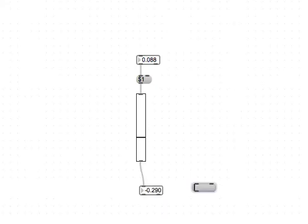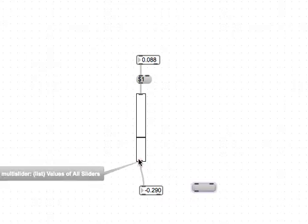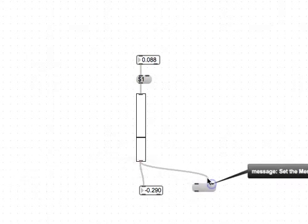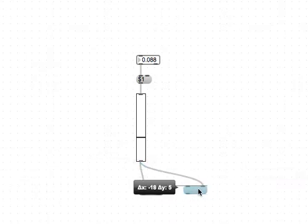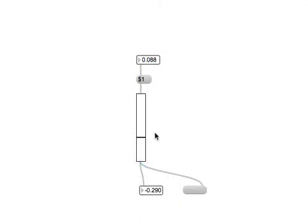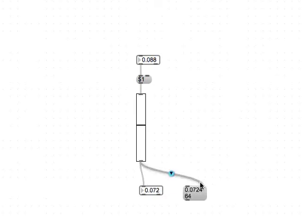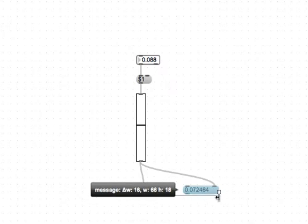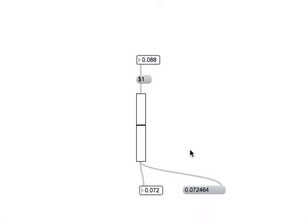It comes out as a list of values. Right now it's fine because we only have one slider that we're controlling, but we will see in one second that if you actually have multiple sliders, because it's a multi-slider object, each slider value will actually be output as an element in a list.